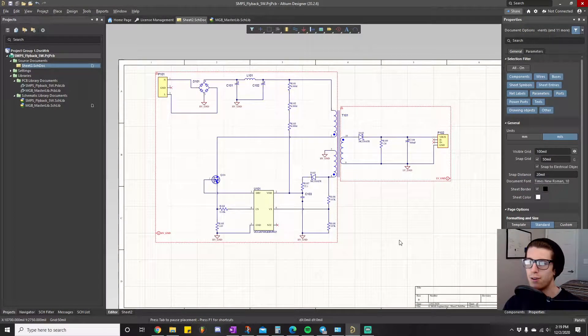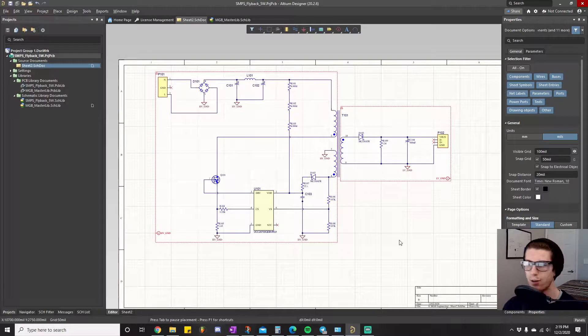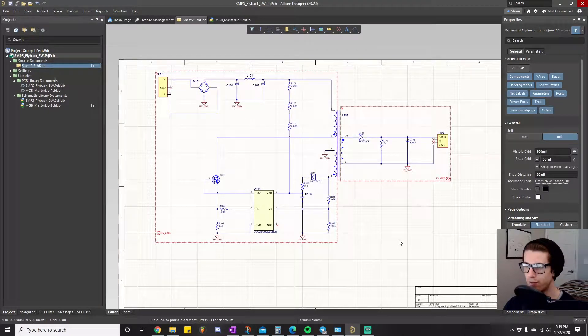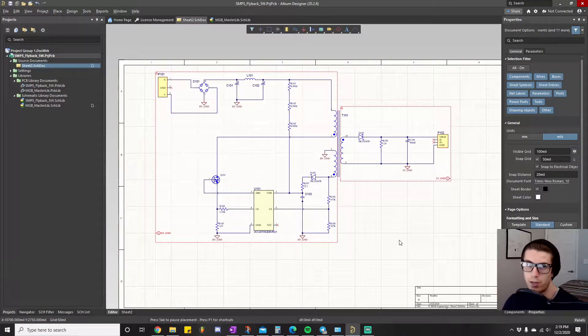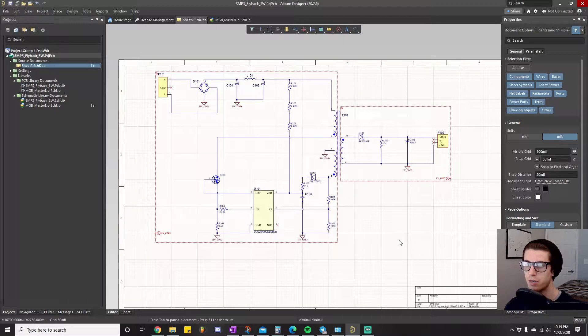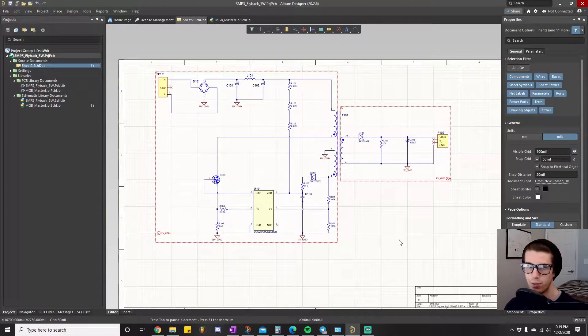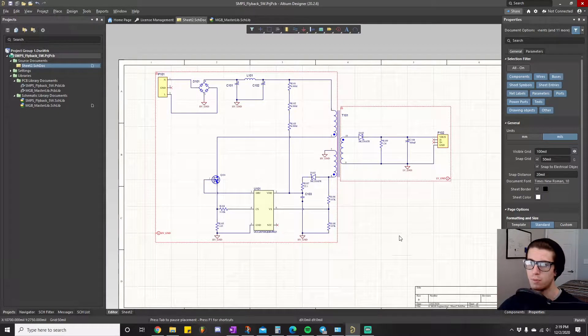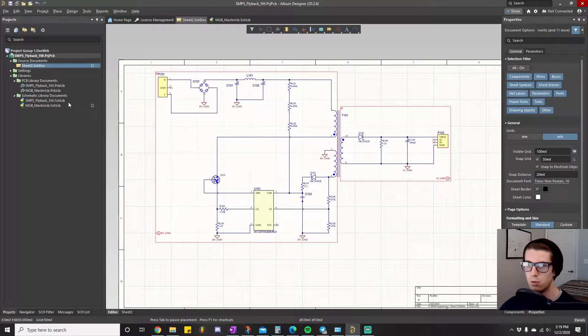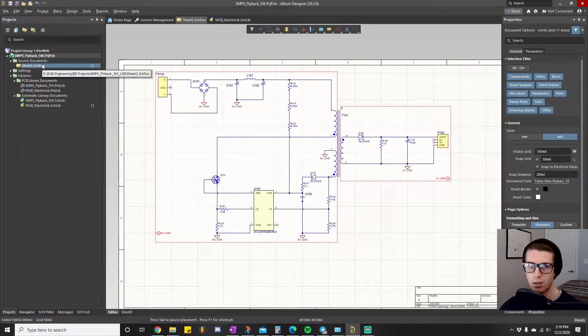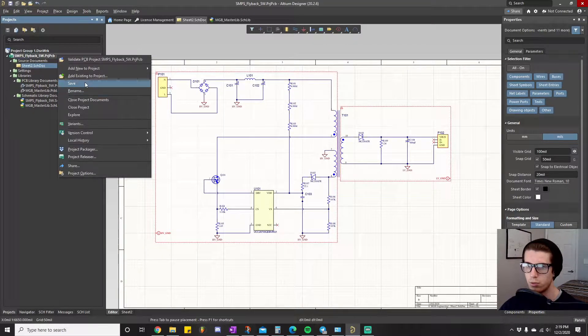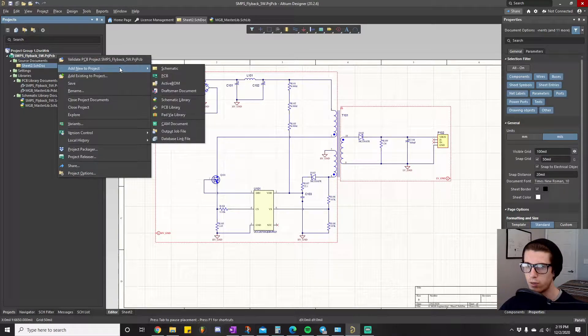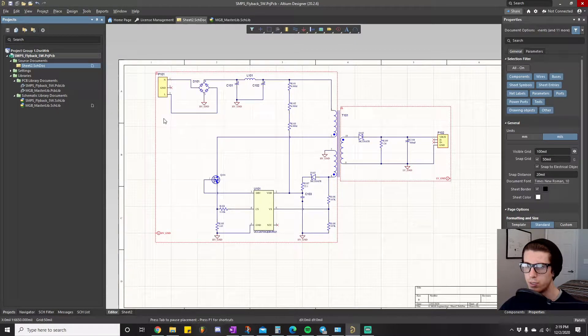What's up guys, alright so now the next part of our project, the next phase, is going to be the actual layout portion. So this is when we actually get to see our components kind of come to life onto the board. Just like in that from idea to manufacturer tutorial, the next thing we'll do is right click, add new to project, and we'll just do PCB.